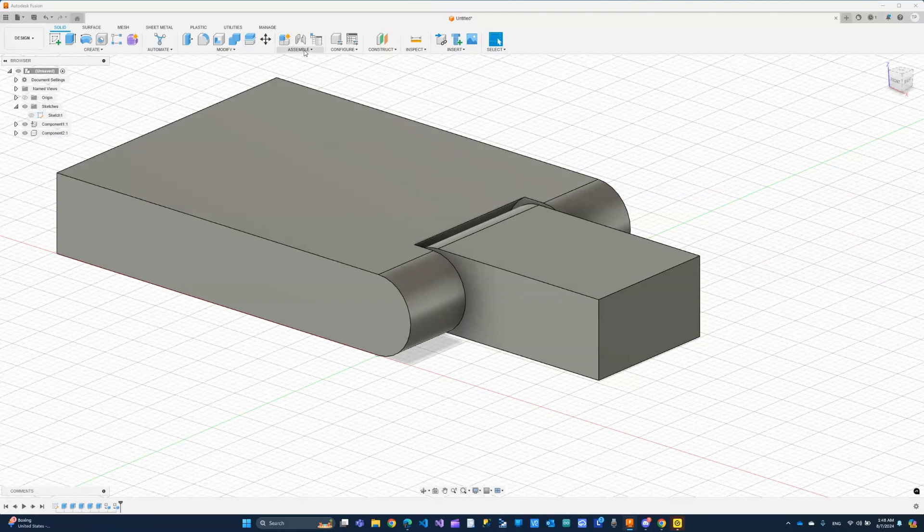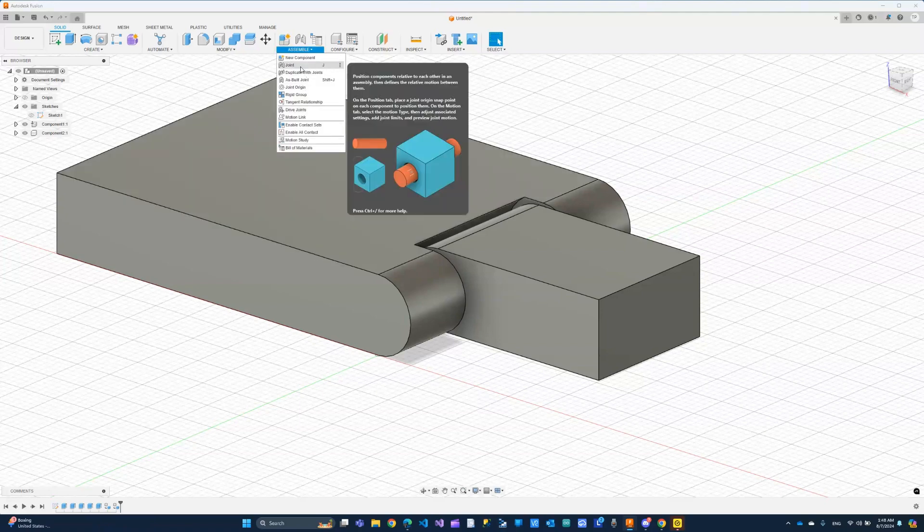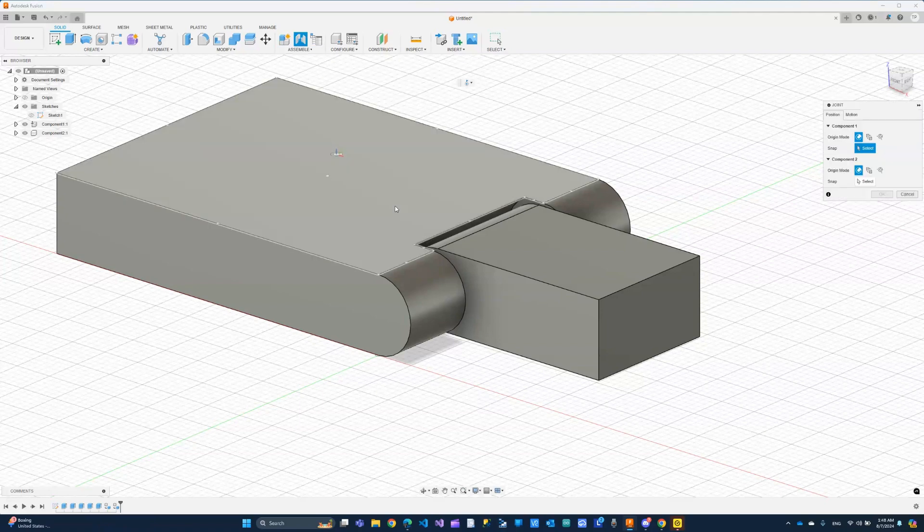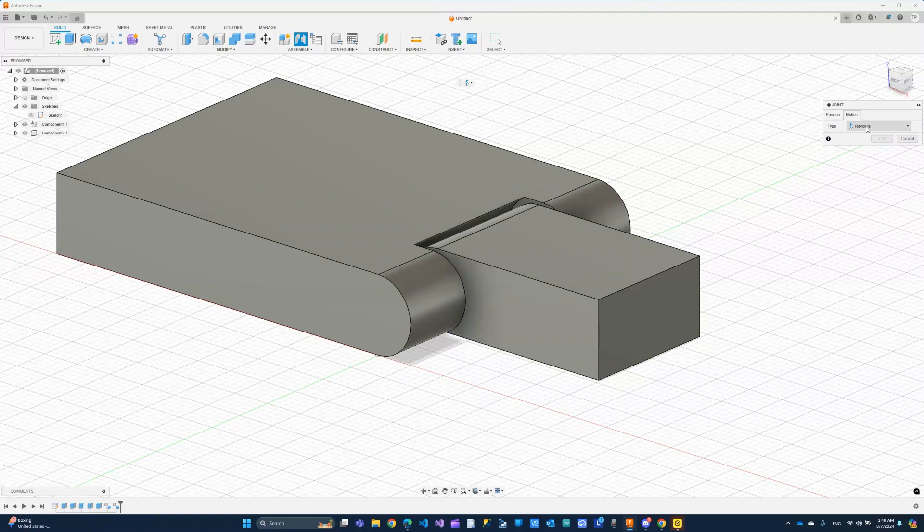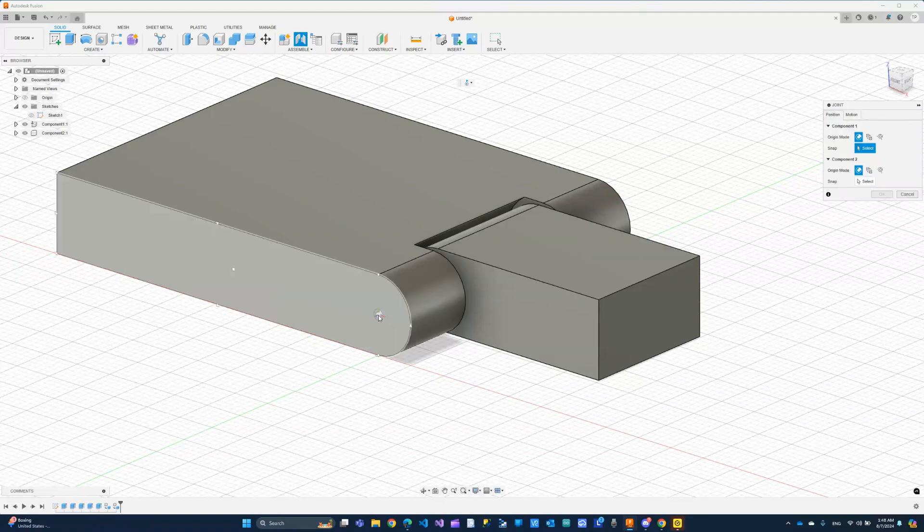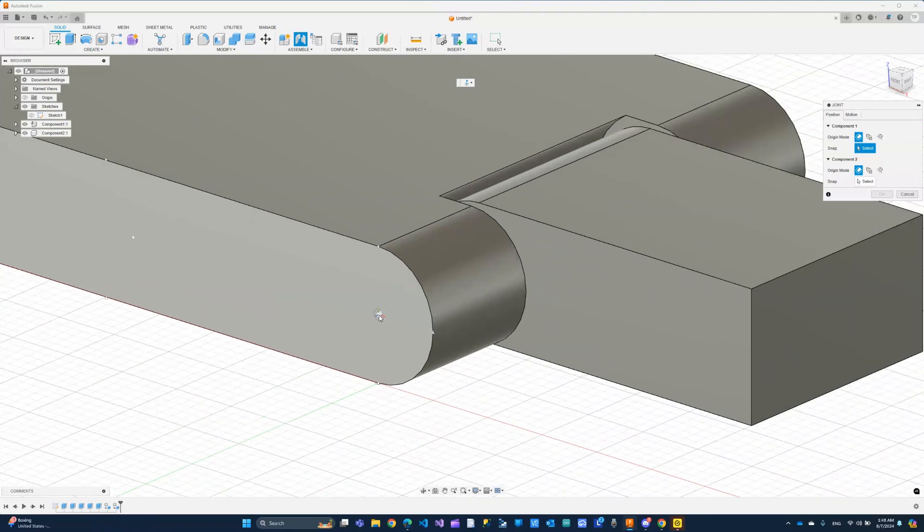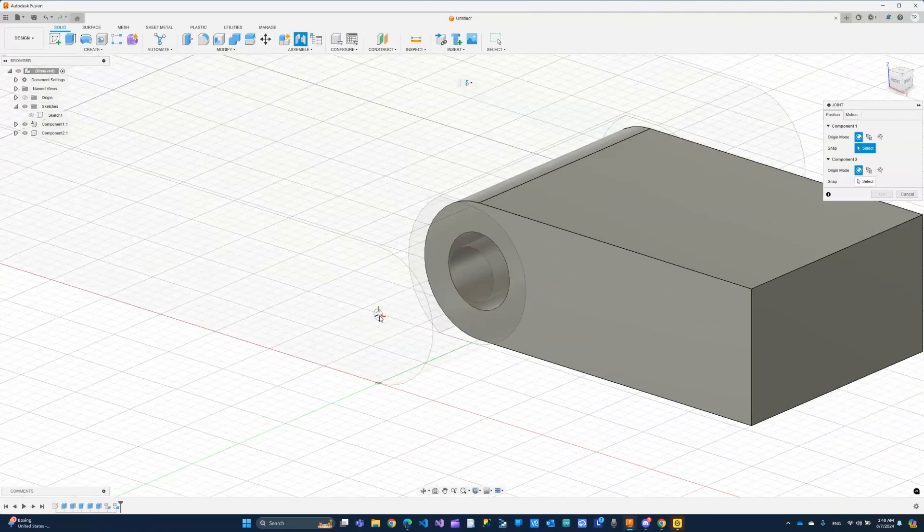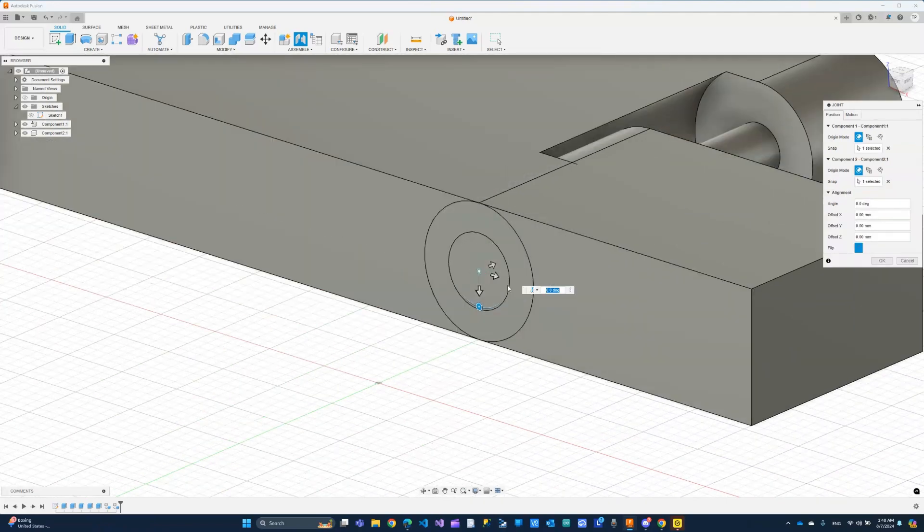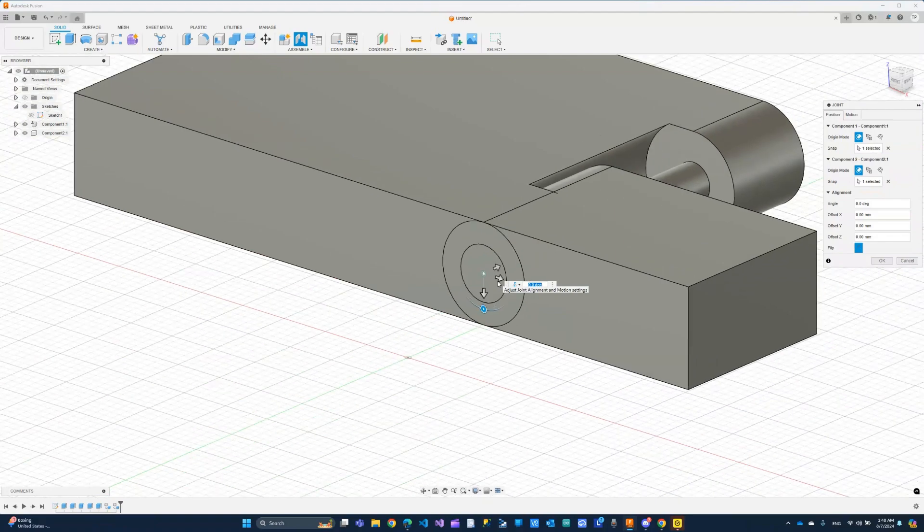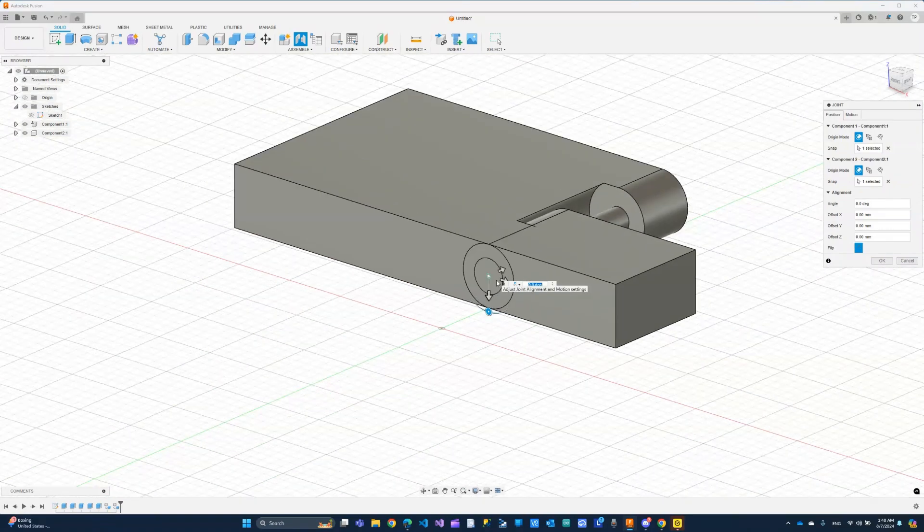Under assembly, we can click joint. And from this joint menu, flip to the motion and make sure revolve is selected. Now, back to the position. And let's select our first inner circle. And then same for the second one. And that should do it.